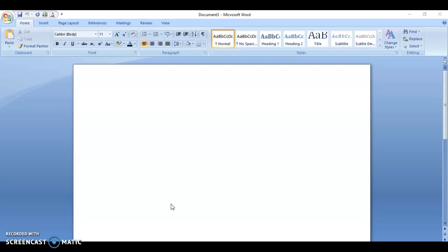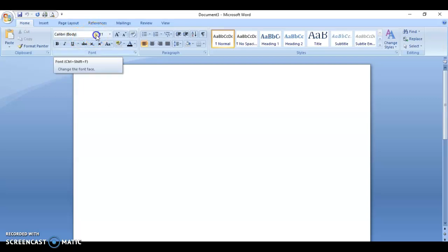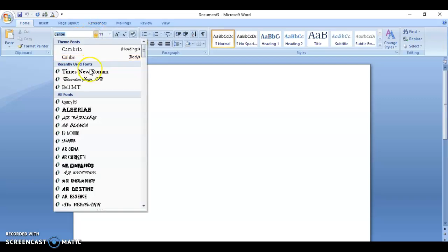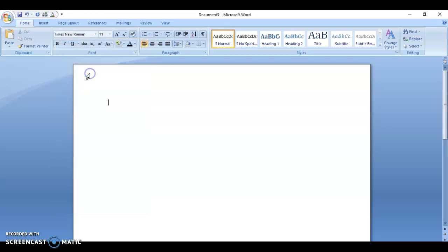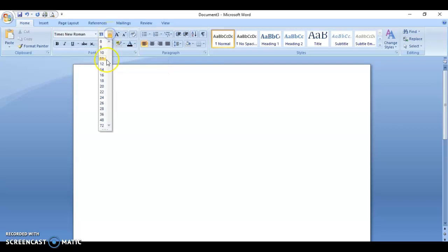You've opened up the Microsoft Word platform and the first thing you need to do is click on the font up here. Click the down arrow and select Times New Roman, then change the font size to 12.